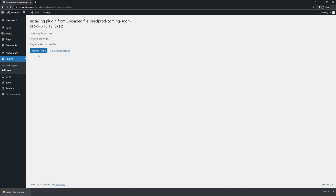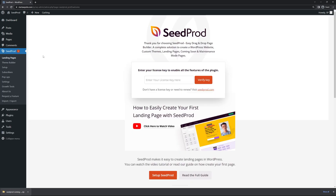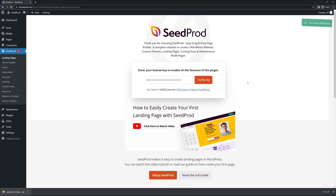Let's activate the plugin and Seedprod is going to ask you for the license key. Paste that right here — we copied it earlier — and click Verify Key. You should see a green success message.